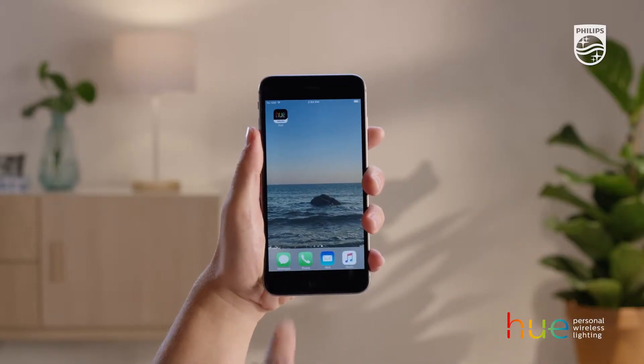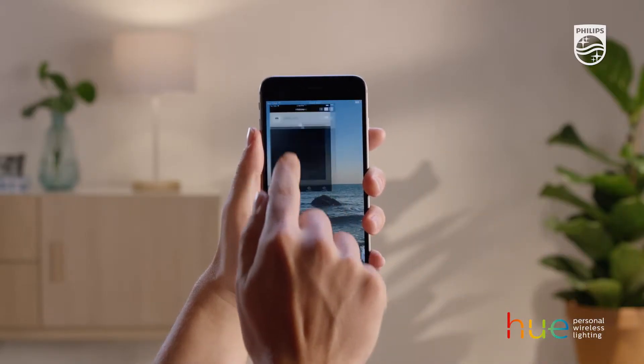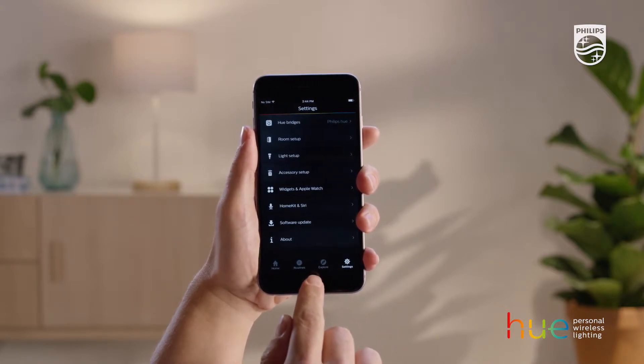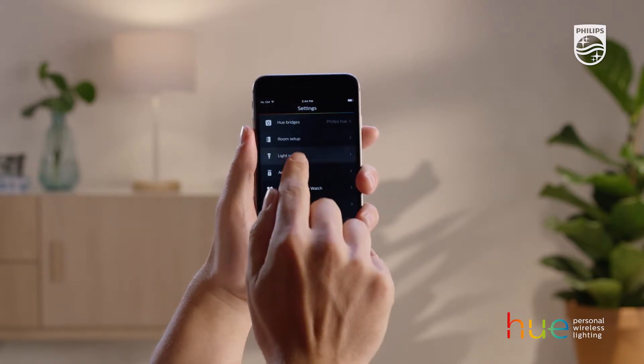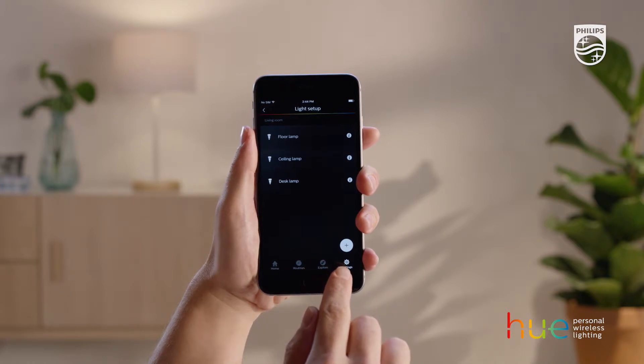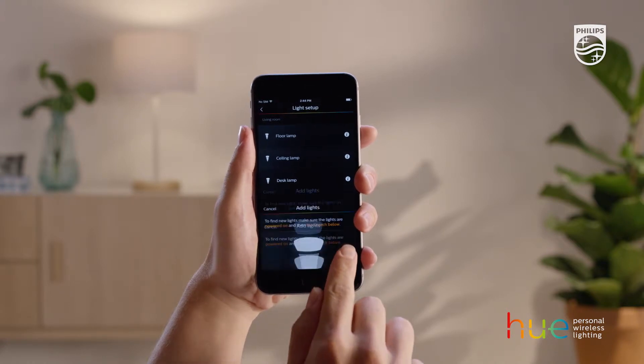Next, open the Philips Hue app. Go to Settings and select Light Setup. Then press the plus icon to add a new light.